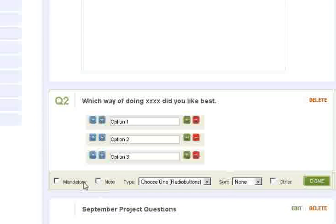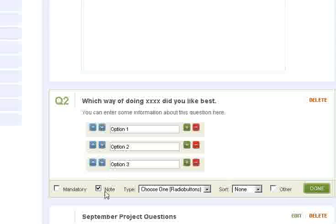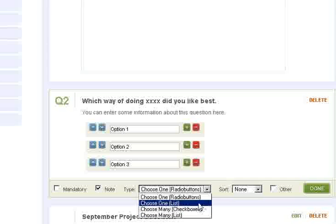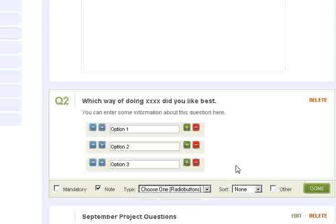You can make these questions mandatory, so that they have to answer them. You can let them add a note to it as well, which I like to do if there's a multiple choice question of some sort. You can have a radio button where if they choose one, they can only choose one. You can make a list, you can do check boxes so they can choose many of them. All sorts of different options here.